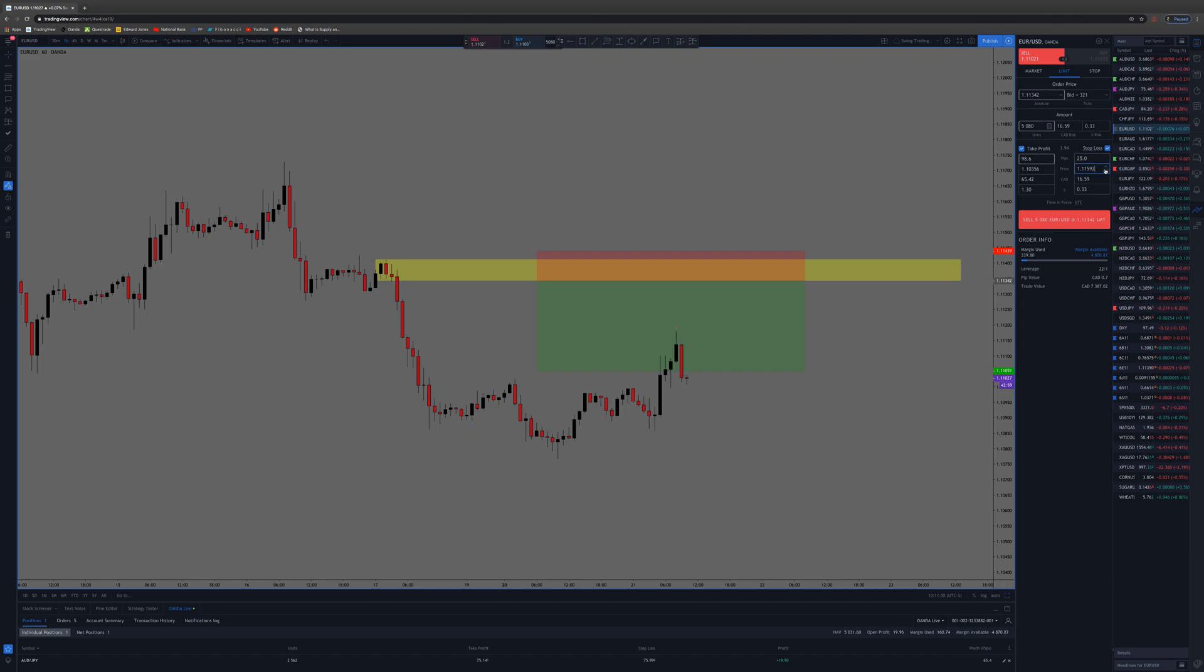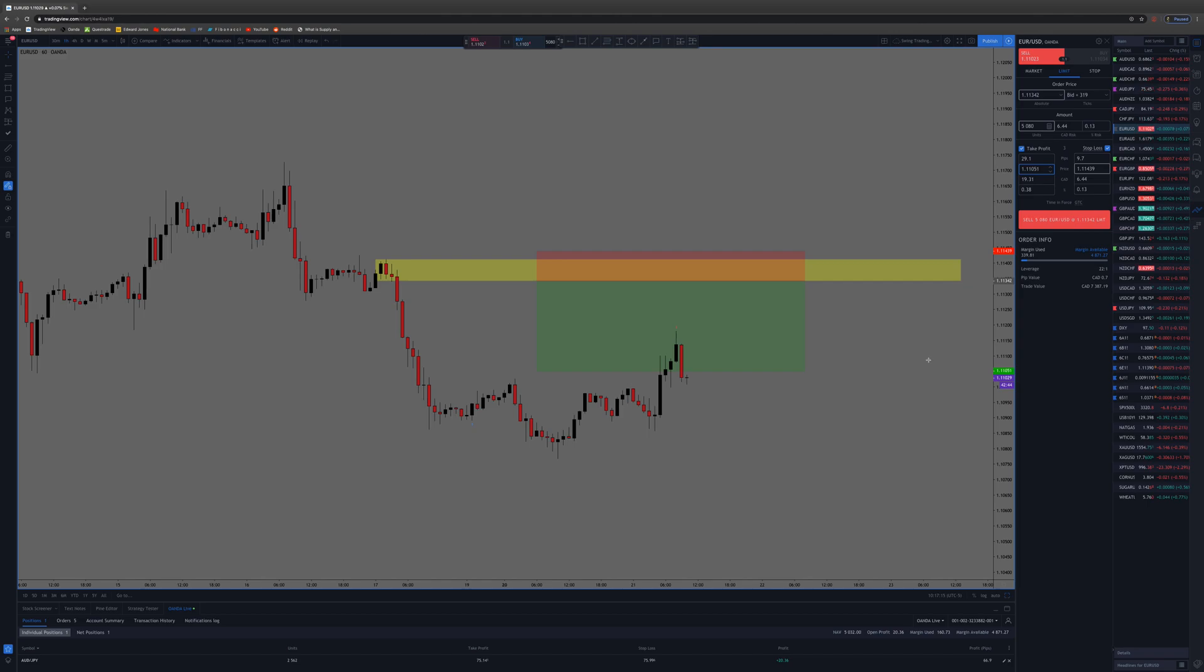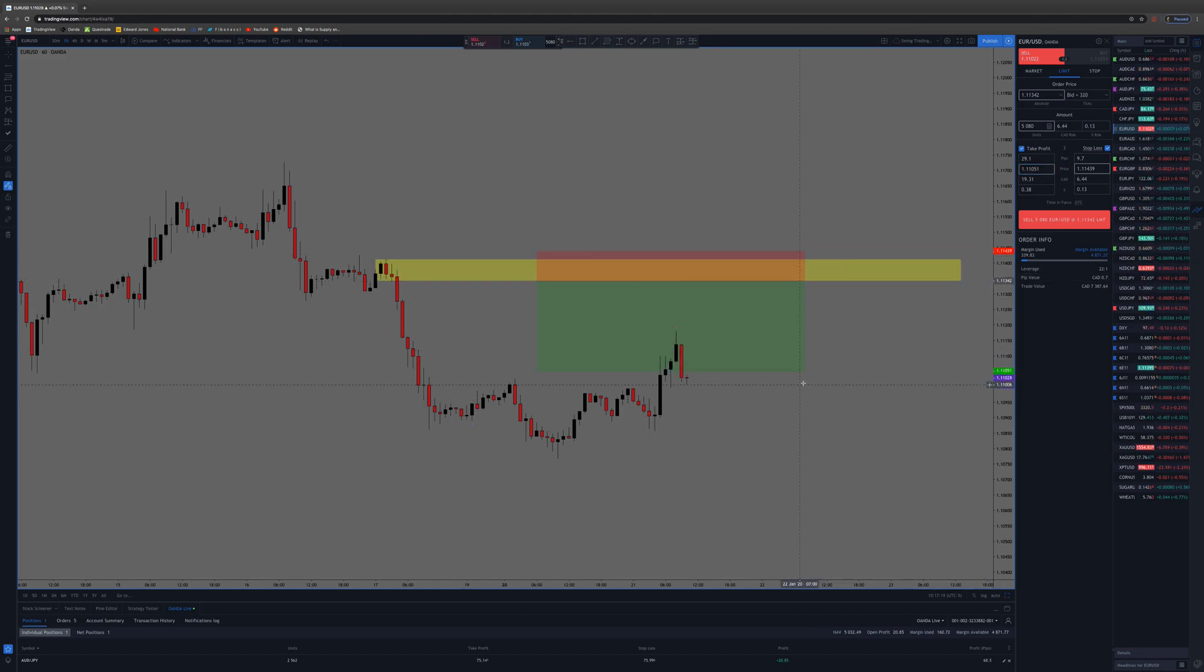You simply enter in your stop loss one one four three nine, take profit one one zero five one. All right, so now you have in where you're entering your stop losses and your take profit.